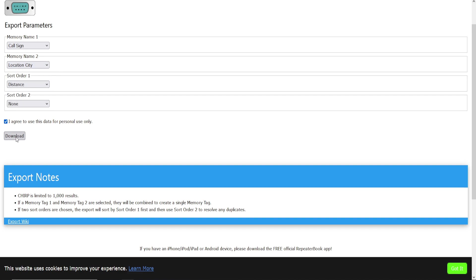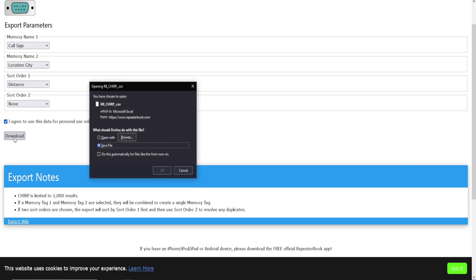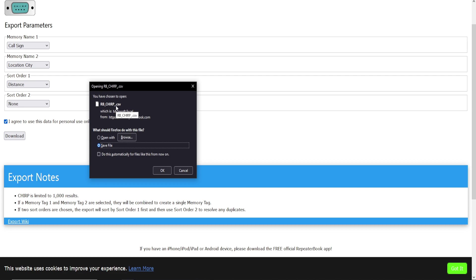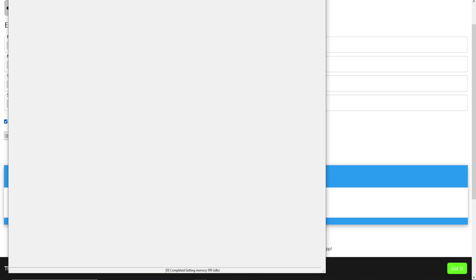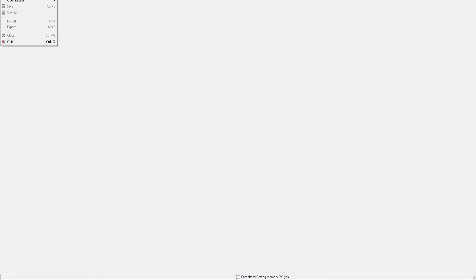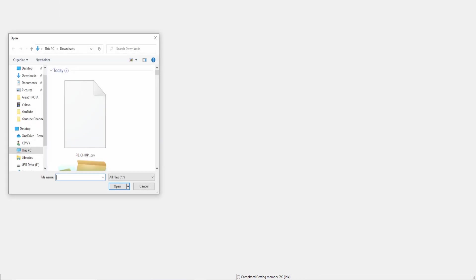Now you're ready to download your file. You should get a pop-up on your computer and this shows you the file name: RB_CHIRP_.csv. That puts it into an Excel format. You'll click save. Once it's saved, now you want to open up CHIRP. So here's CHIRP and go to File and Open.